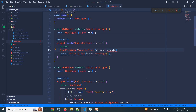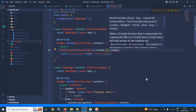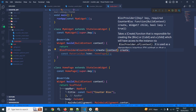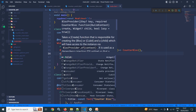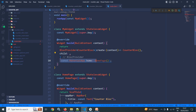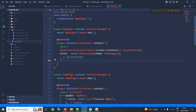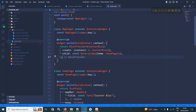In the create callback, it will take a context and here I will create a CounterBloc and pass the MaterialApp as a child. That's it — this is how we can use BlocProvider.